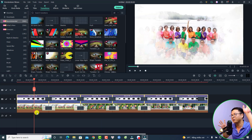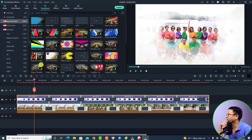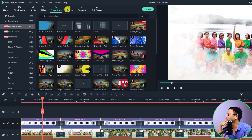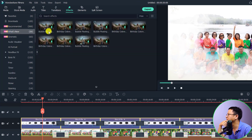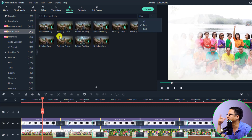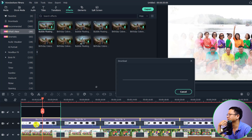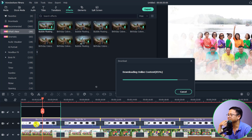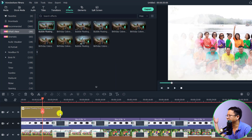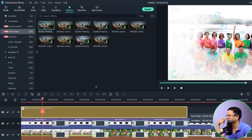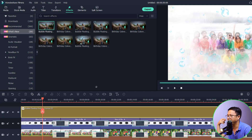To add the bubble effect, go to the Effects tab, select What's New, and then select the Free option. Find the Bubble Floating effect and drag and drop it onto the top track. Extend the duration of the effect to the end of the timeline.